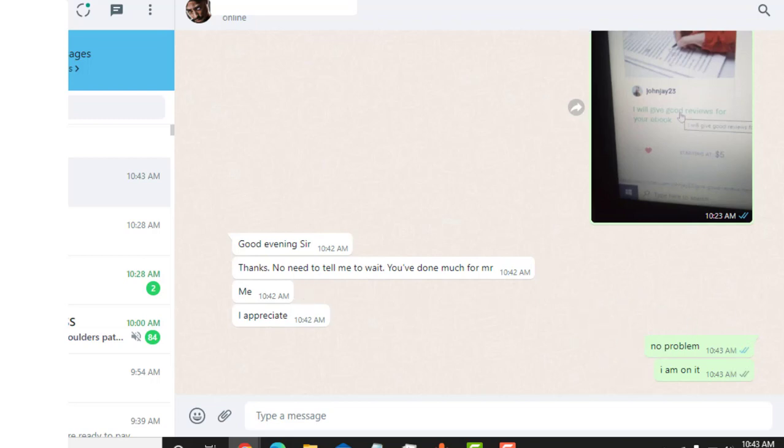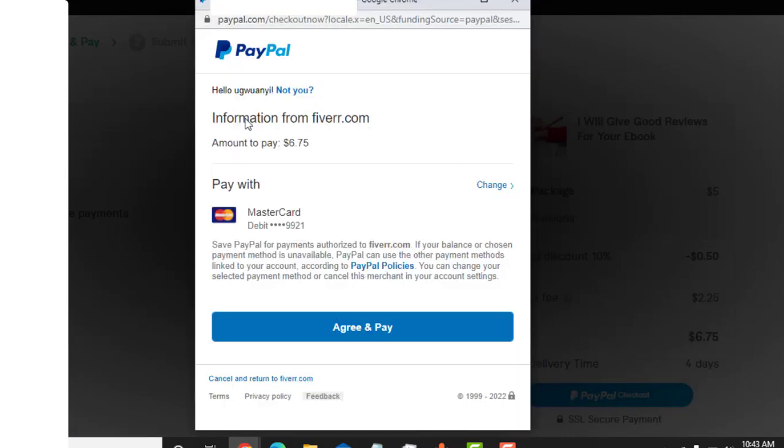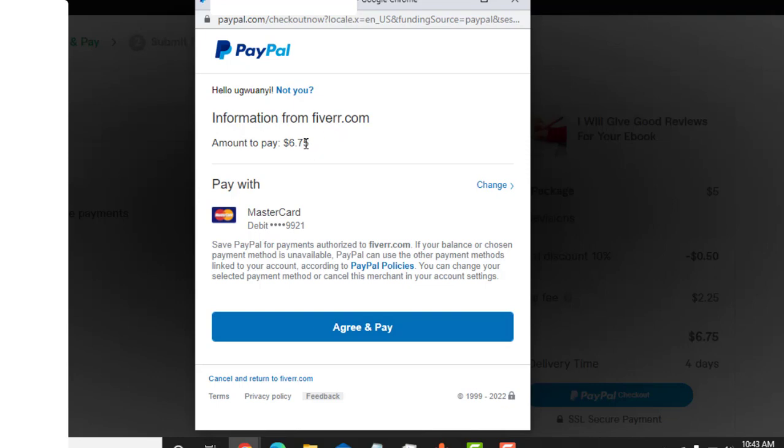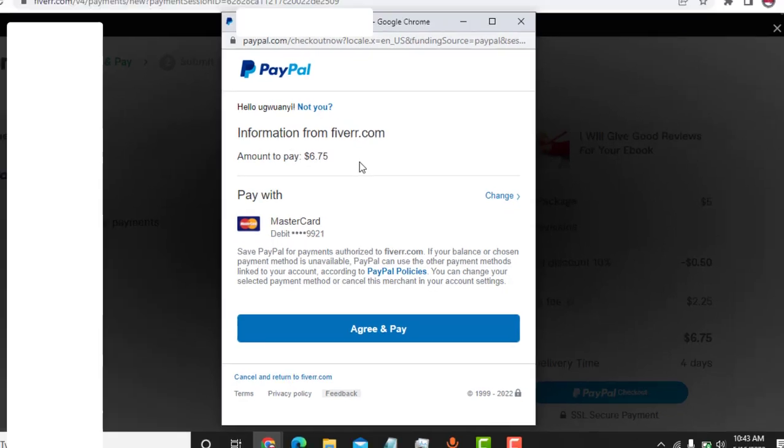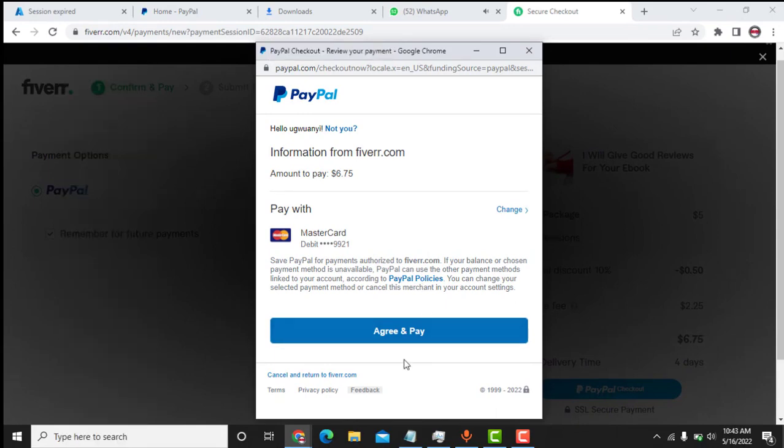So I am making the payments for him now. So I need to go back here. What I need to do is to click on agree and pay. But I think Fiverr didn't even remove the discounts. They even totaled six seventy-five. All right, there is no problem about that. So what I need to do here is to click on agree and pay and this payment will go successfully.